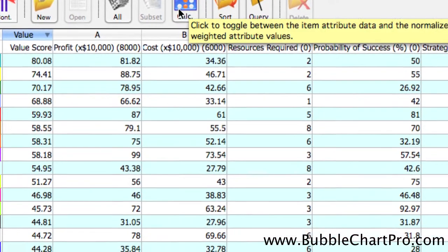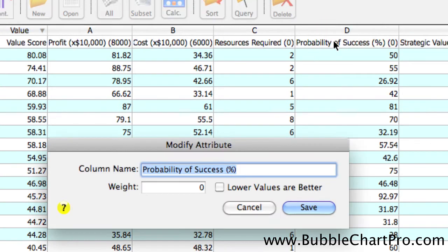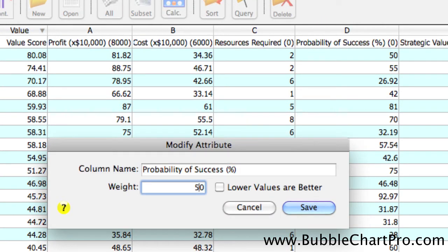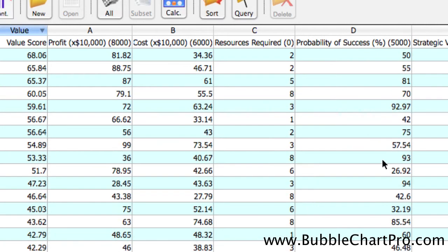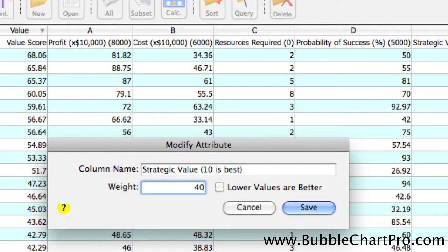Next, we're going to weight the probability of success at 5,000 and the strategic value at 4,000. Note that each time we weight a new attribute, the value score is immediately recalculated to reflect the addition of that attribute.